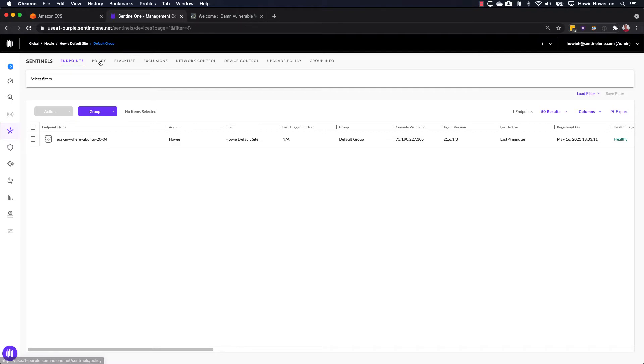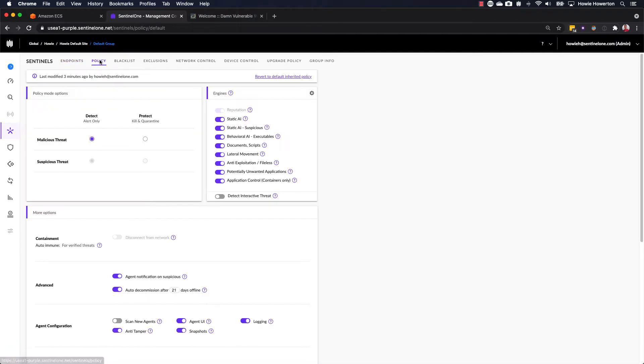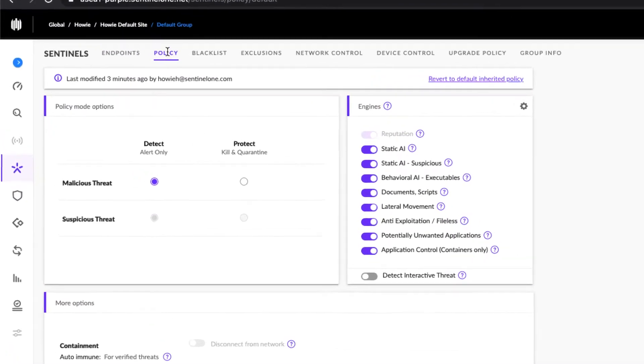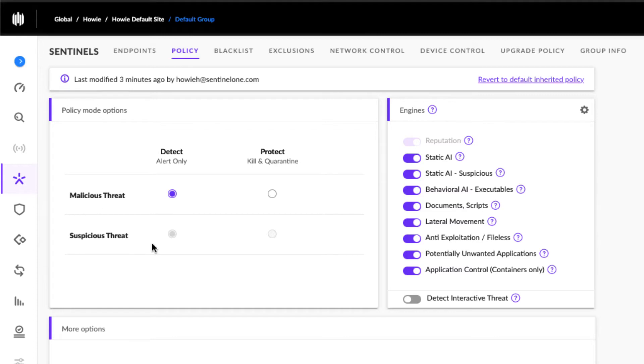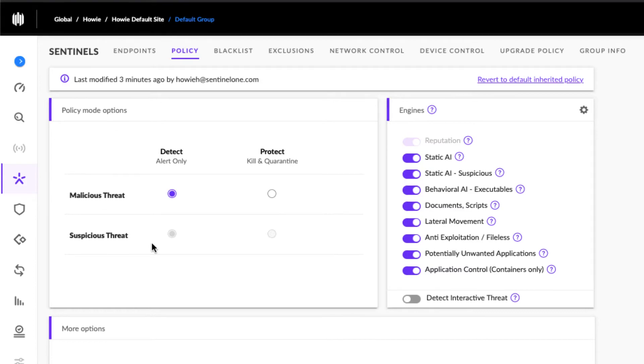If we take a look at the SentinelOne policy, we can see that we're currently set up in a detect-only mode. We'll start off in this mode in order to show details of how detections occur, malware and or malicious behaviors are detected within a running container. Once we've reviewed those, we will apply a manual mitigation. Later on, we'll update the S1 policy to protect mode to show an automated protection scenario.